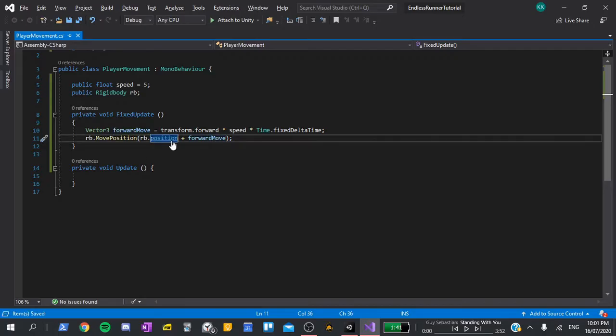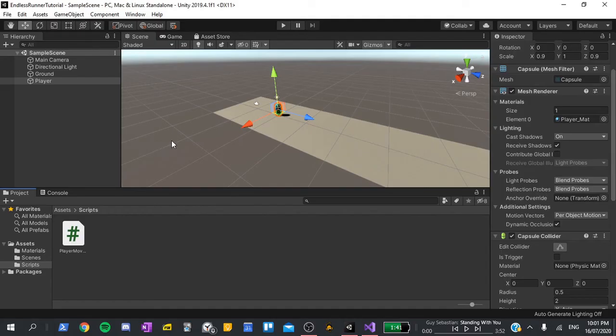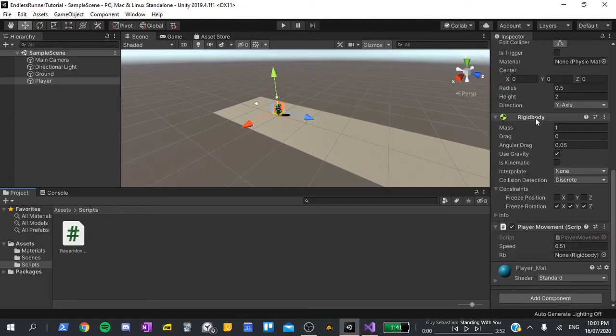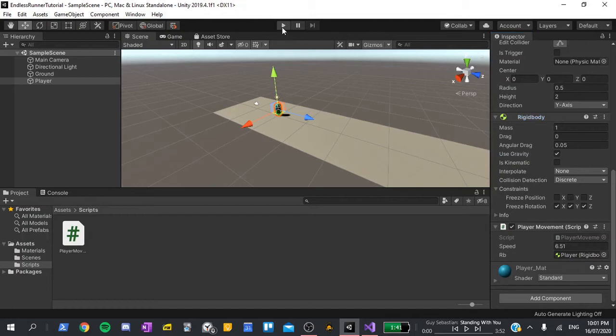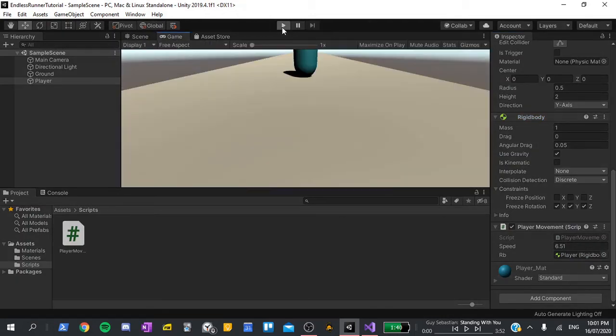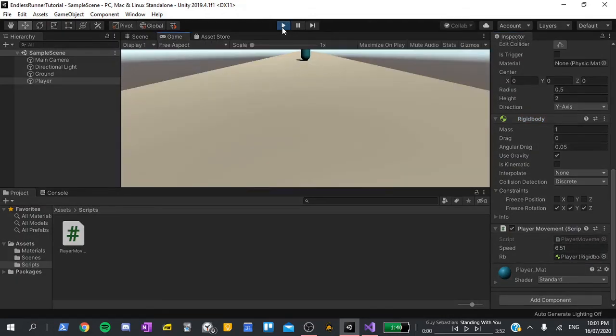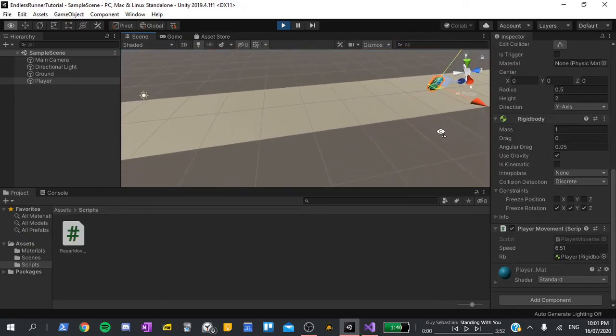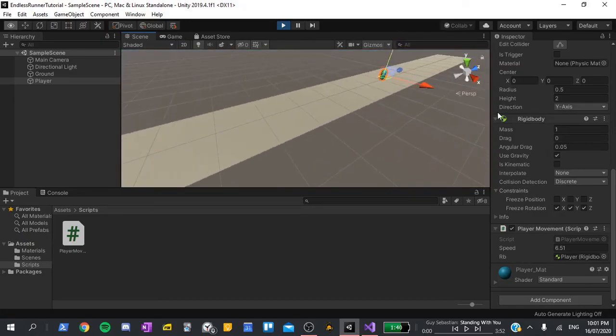If we save it, and go back to the editor, we should now be able to test it. All we have to do is scroll down, and you'll see a rigidbody slot in here. Drag and drop the rigidbody component into that slot, and then we can save and hit play. You can see that the player starts to move forward, more apparent if we go to the scene view. Great.